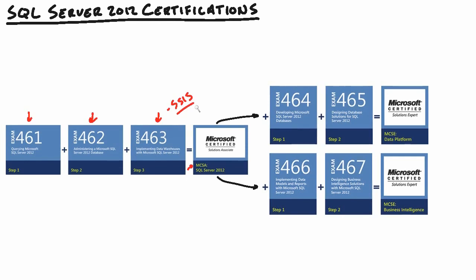The end of this exam is going to have you focus or at least have the fundamentals down of master data services and data quality services. A couple of new components. One of them came out in 2008 R2, another one here in 2012. Both of them allow us to bring a little bit more consistency and have a little bit more control over our data. So nail 461, 462, and 463, and you will become a Microsoft Certified Solutions Associate, proving that you are proficient in all the fundamentals and beyond of SQL Server 2012.